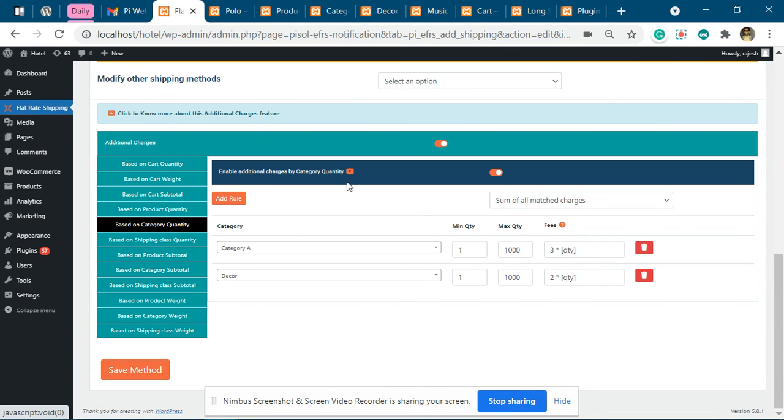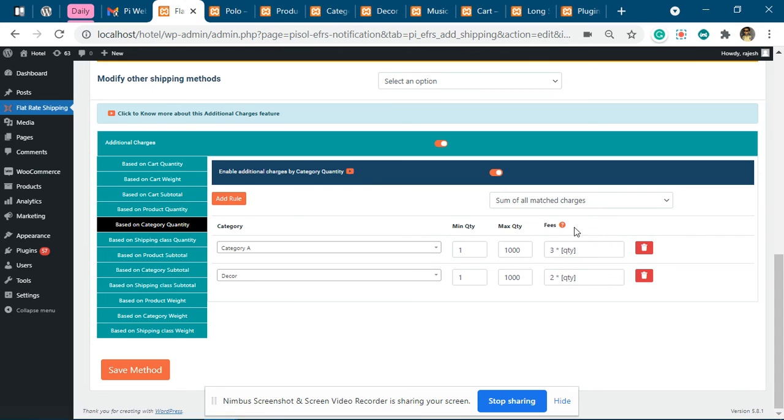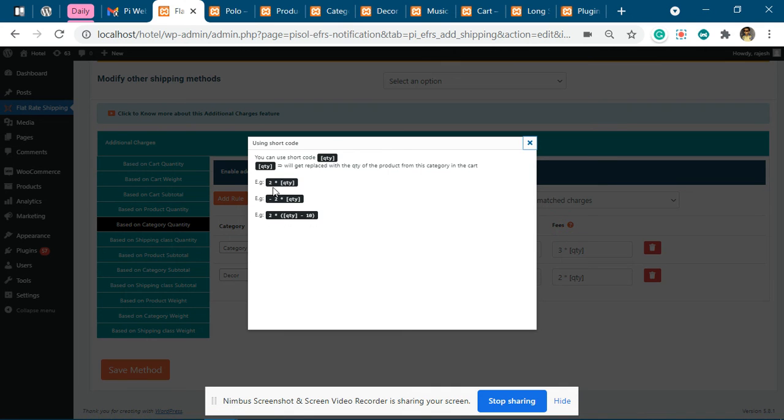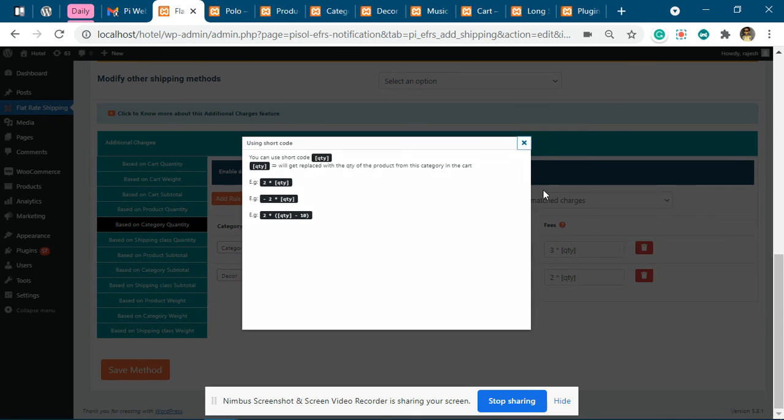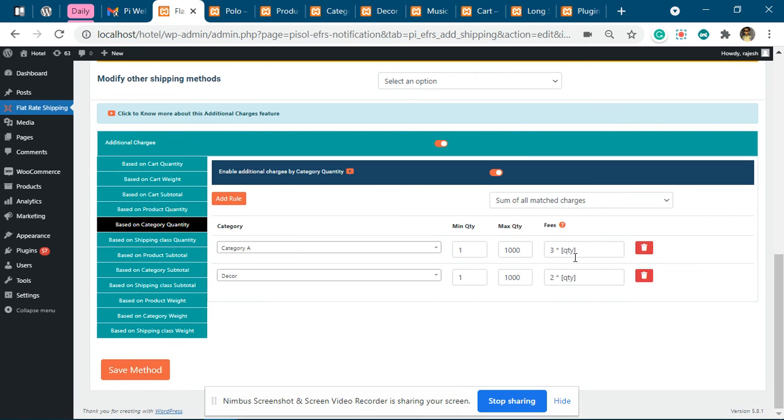For more details, you can watch this video which explains in more depth. You can open this pop-up as well. It explains how to create the quantity rules. This particular quantity represents the quantity from this category.